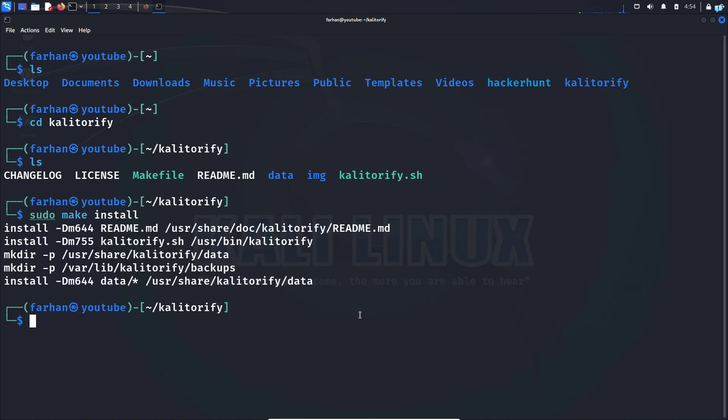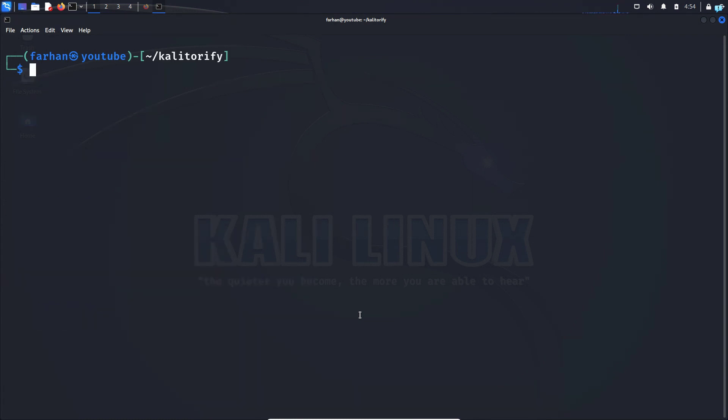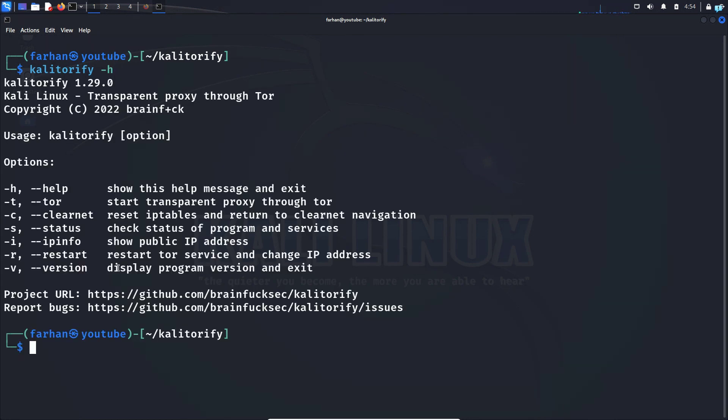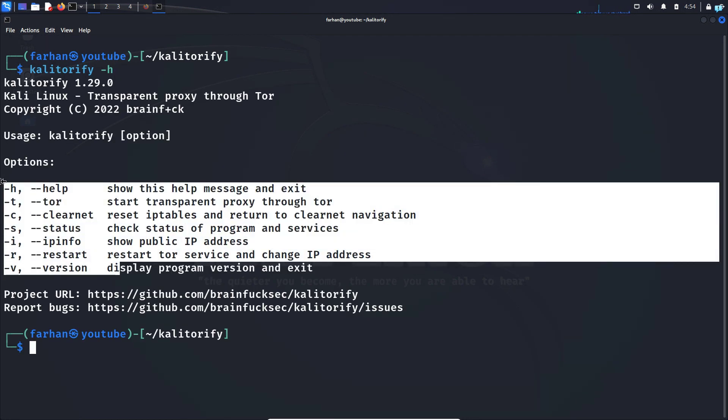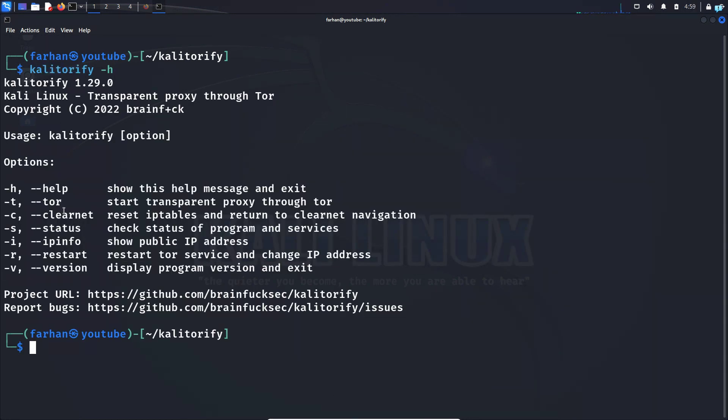Now, our Kali Torify has installed successfully. Let's first see the help menu with the command Kali Torify space dash h press enter and I can see these are all the switches I can use with the command Kali Torify. I can see if I want to connect to the tor network, I have to use the dash t.